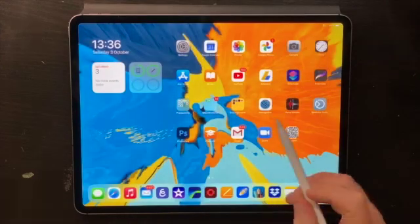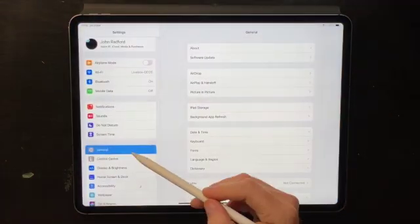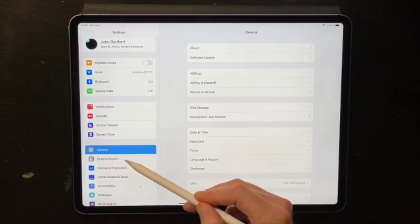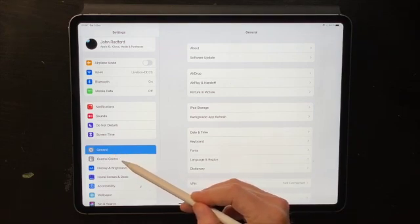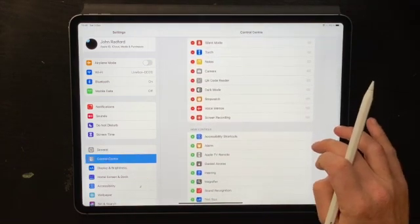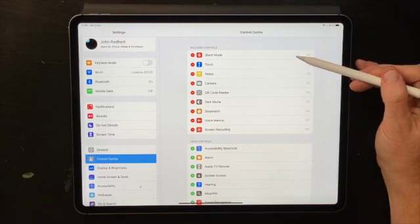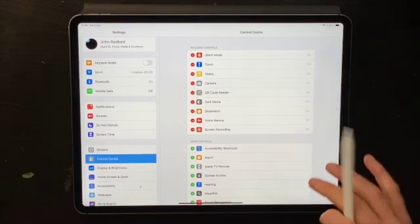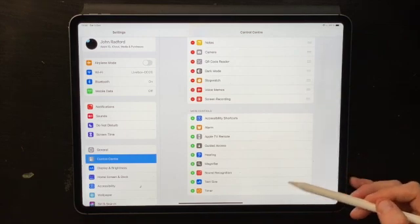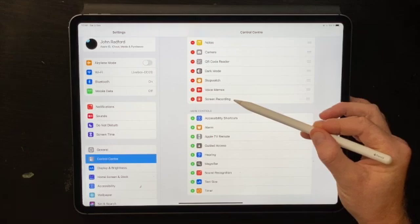Exit the control center, click on Settings, and on the left hand side, underneath the General tab, you have the Control Center tab. Tap on that. The screen is split into two: the top portion shows all the apps that appear in the control center, and the bottom part shows all the apps we can add. You can see the screen recording app at the bottom of the list.